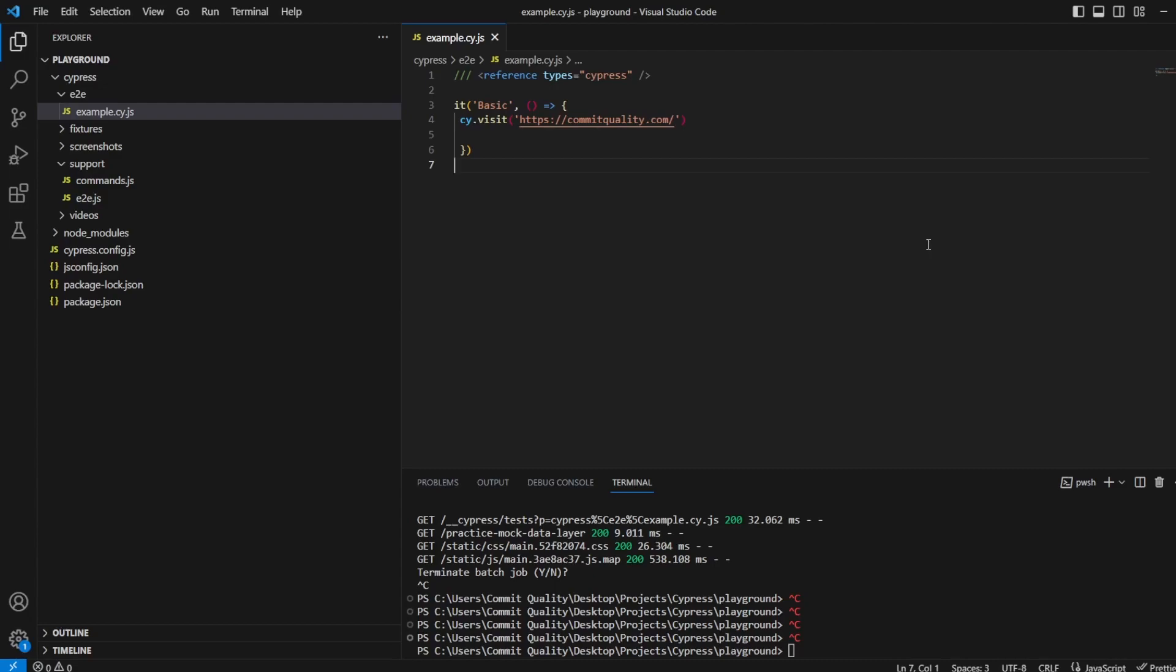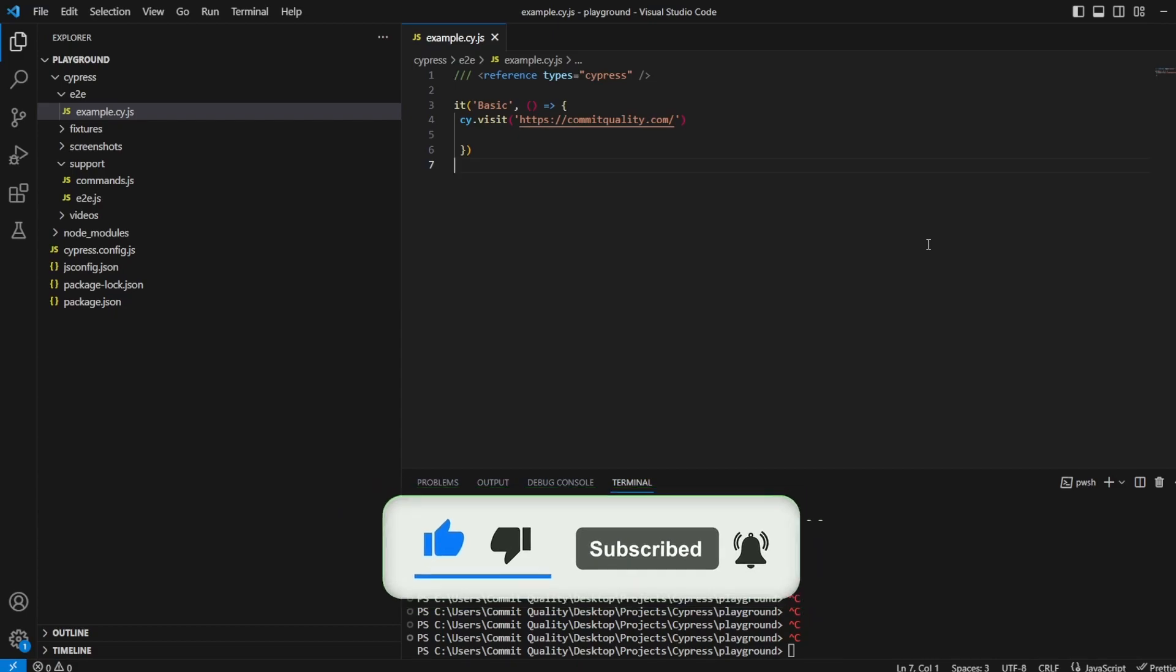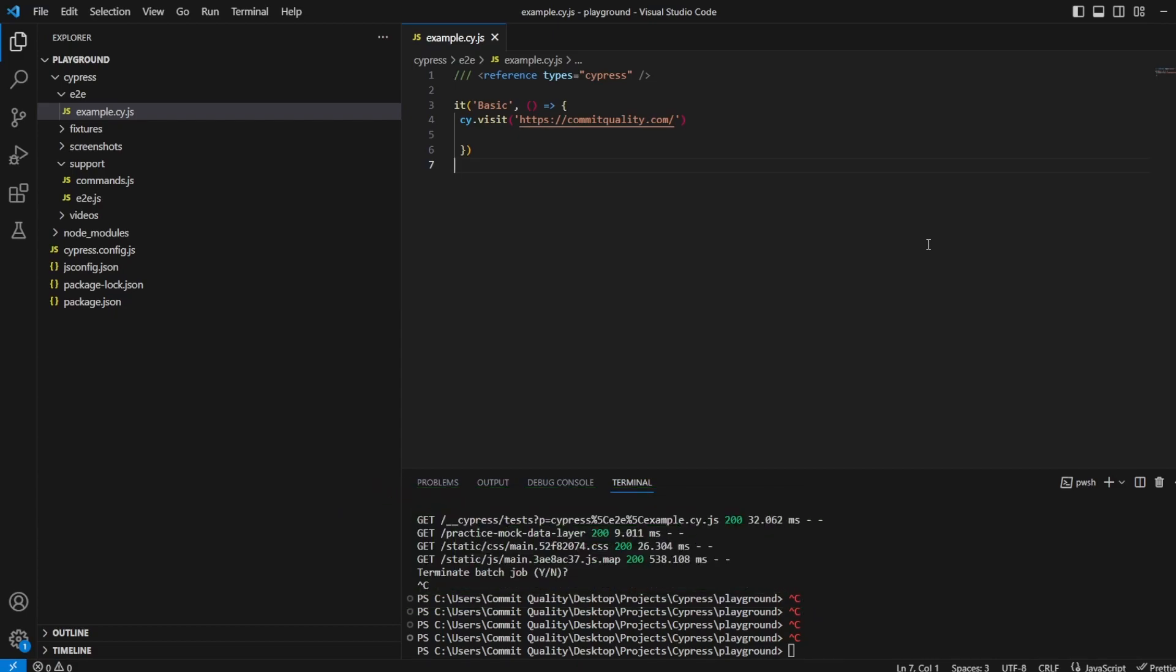This is Jared from Commit Quality and in today's video I'm going to take you through how you can manually interact with scrolling in Cypress. This video is going to show you how you can interact with the scroll bar and navigate down the page as you would like using two different options.